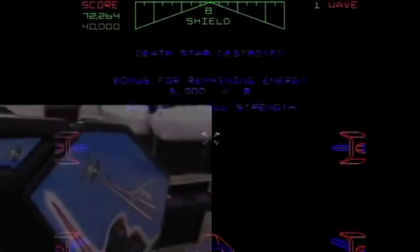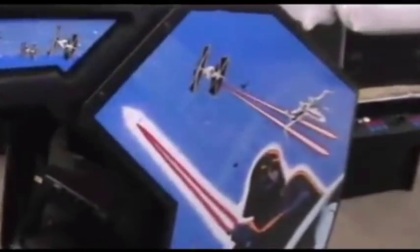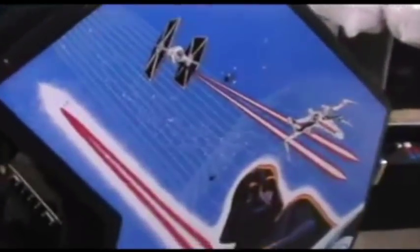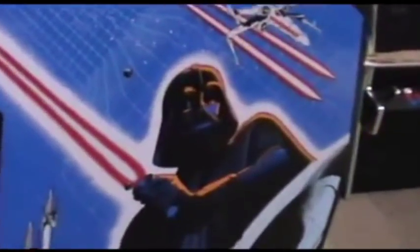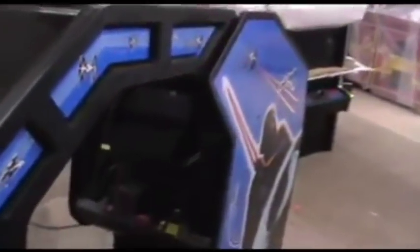It doesn't take you very long to complete a round. This is one of those games that you really need to play on an actual arcade machine to get the full experience. Trying it out on MAME is wonderful, but you need an actual arcade cabinet for the full experience. The game is a lot of fun to play, but it's just a bit too short.